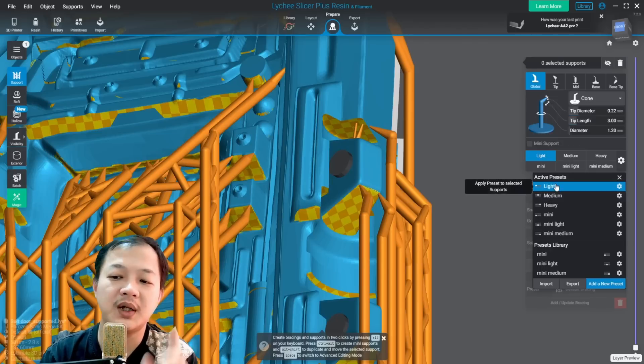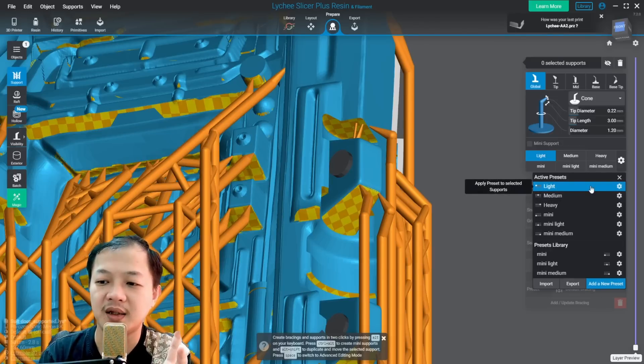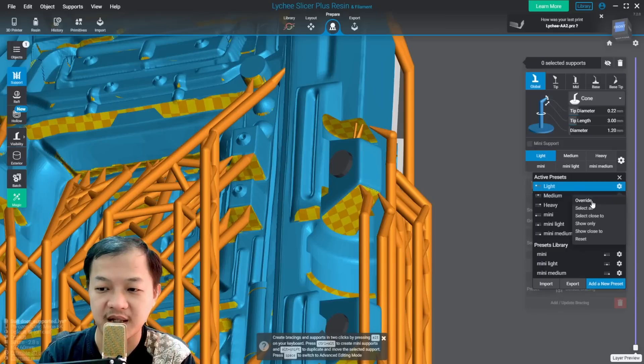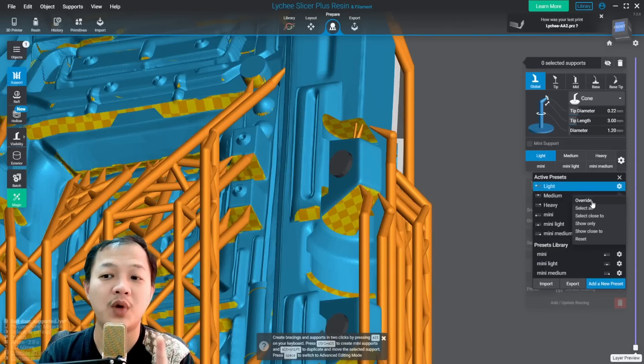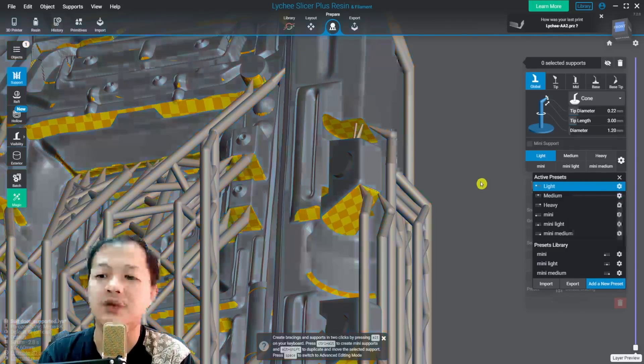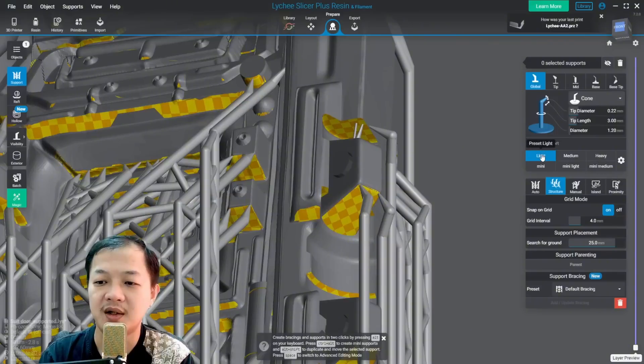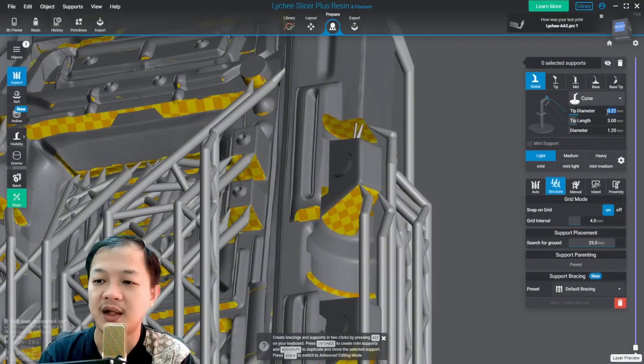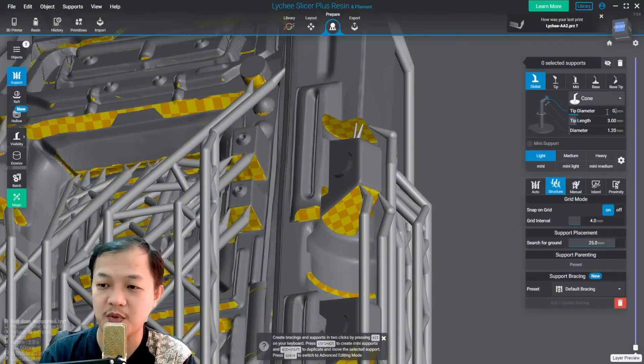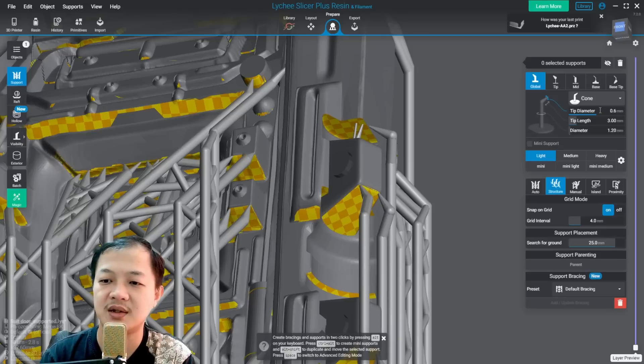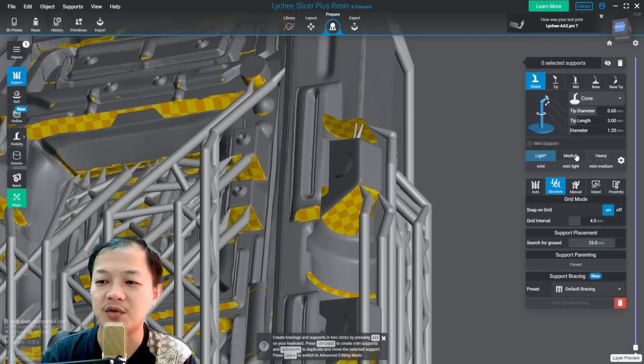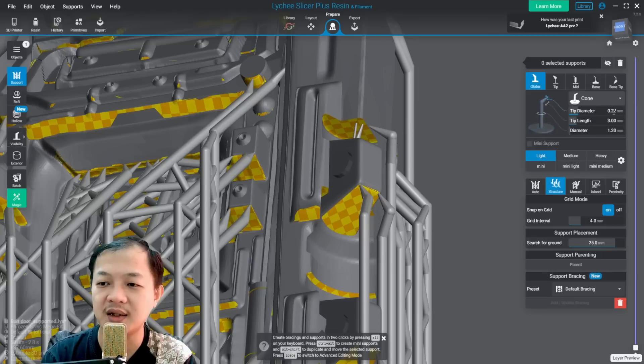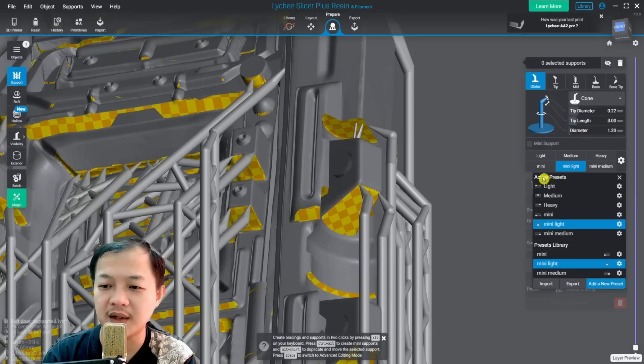The most important button in support setting is override. Let me show you what override does. For example, I am at light. If I want to change to 0.6 and then enter and then switch to medium and then back to light, see it will not set.